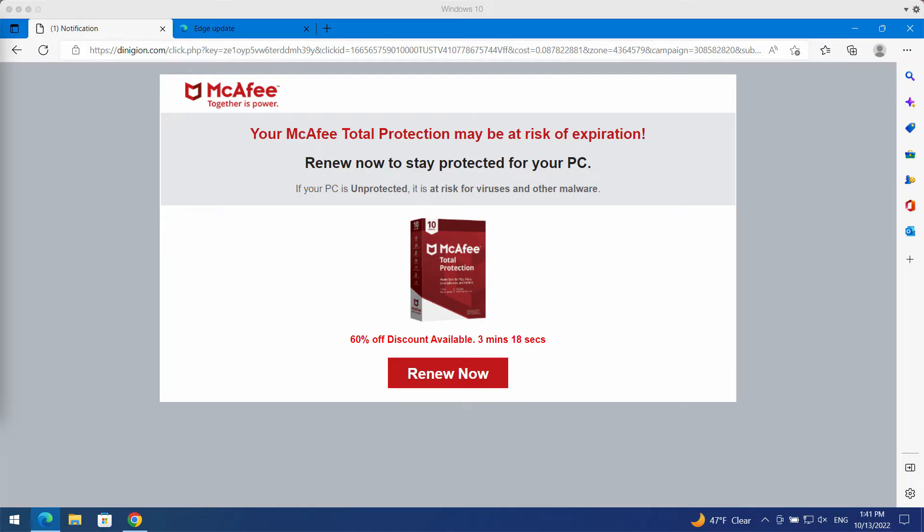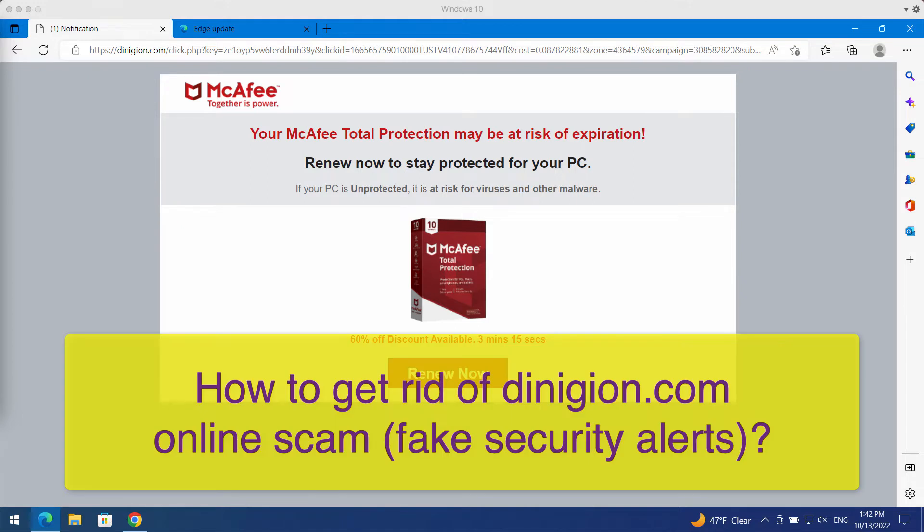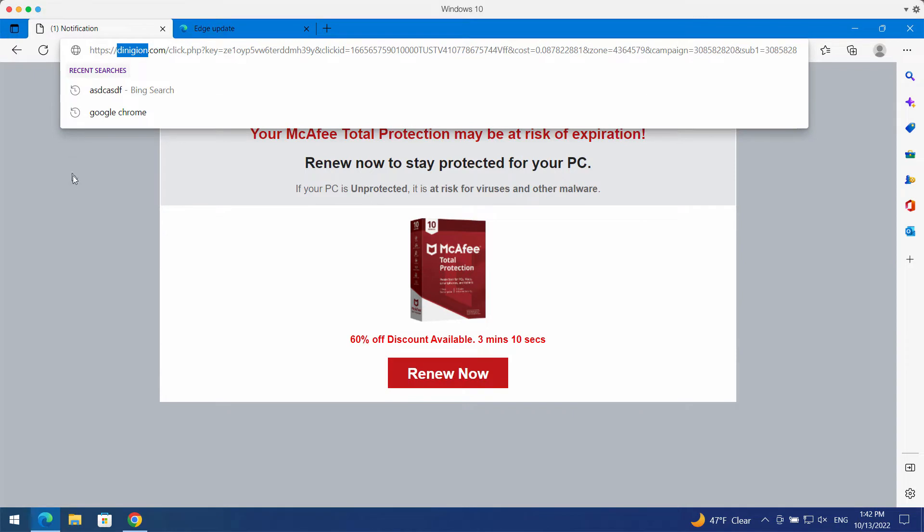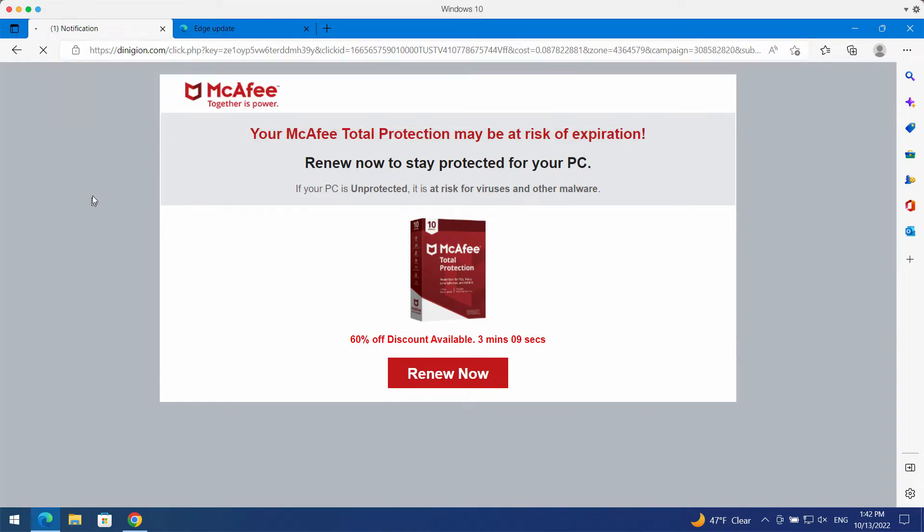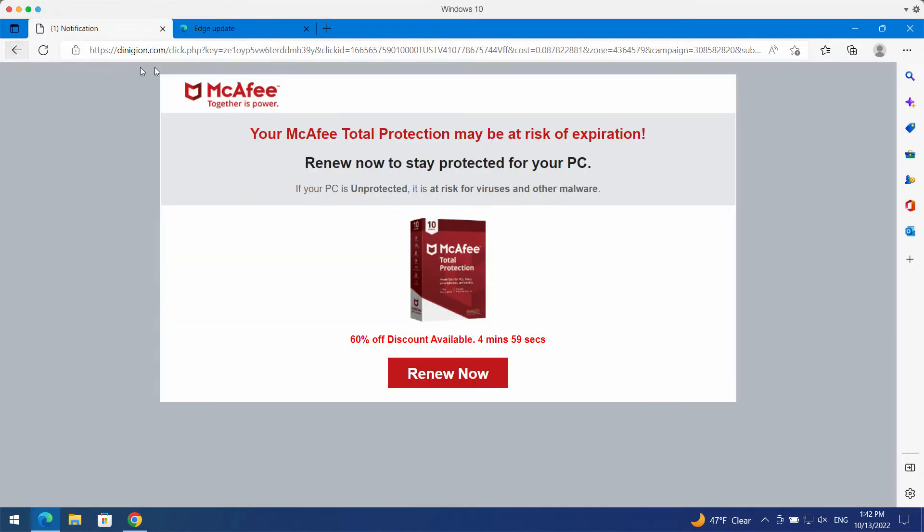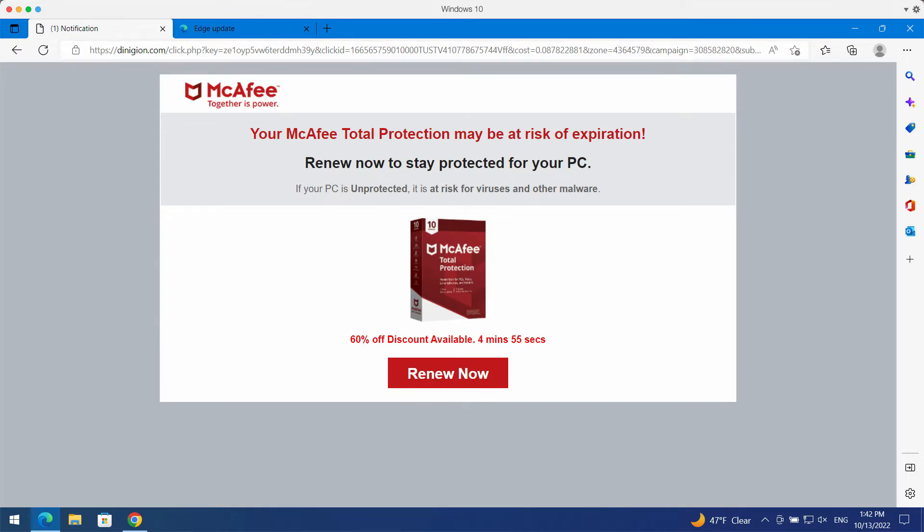My video guide will provide you with detailed instructions that will help you to remove these scary alerts which are coming from the site dinigion.com. This dinigion.com is a truly deceptive and very malicious site.